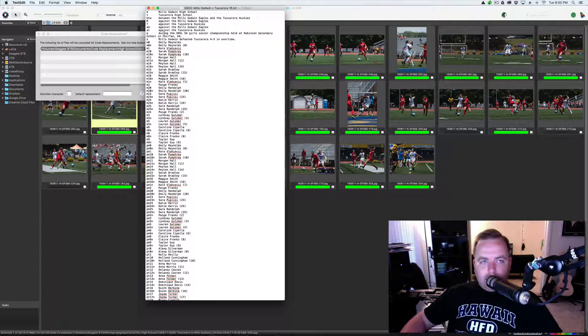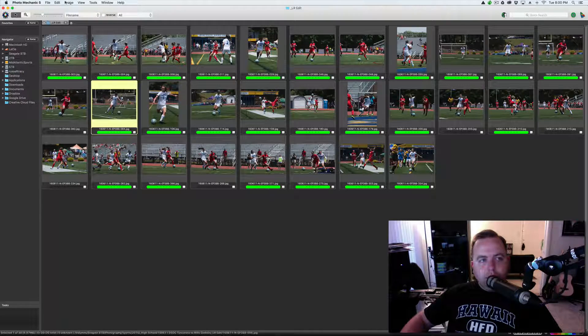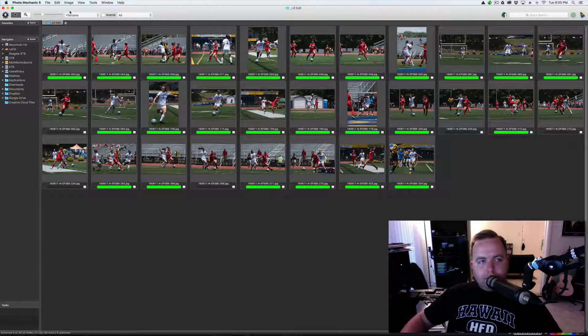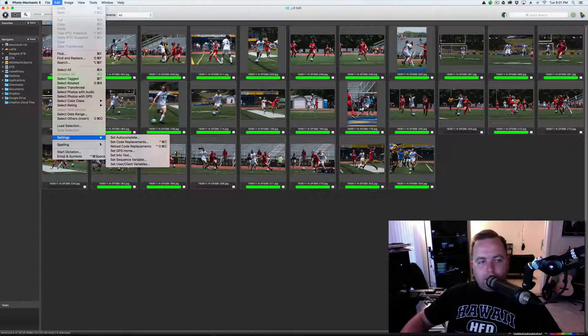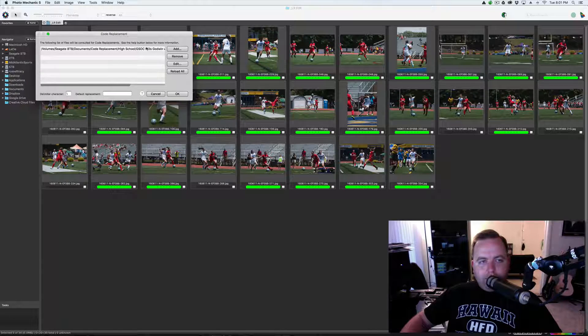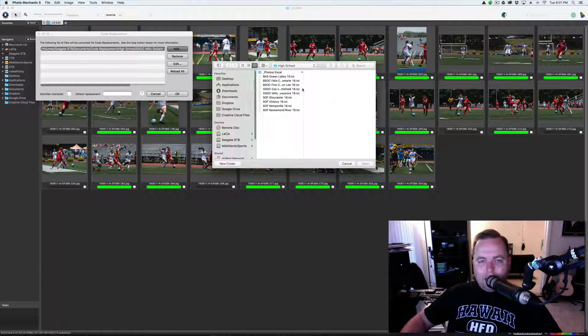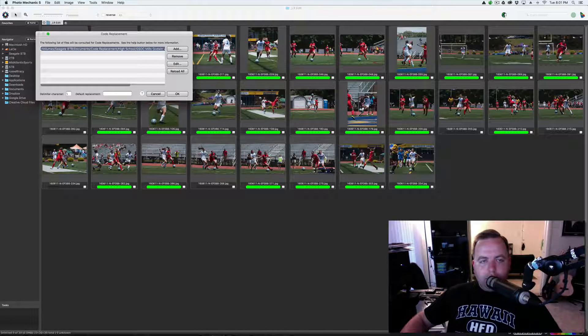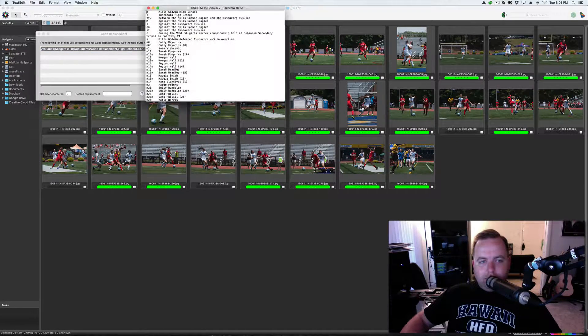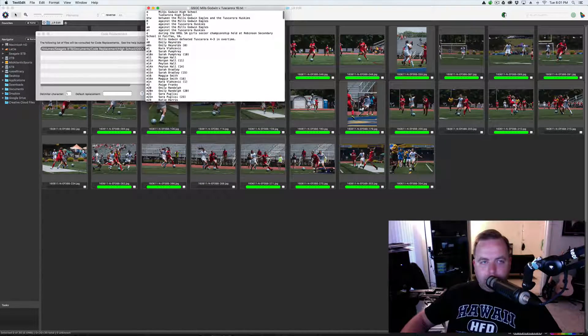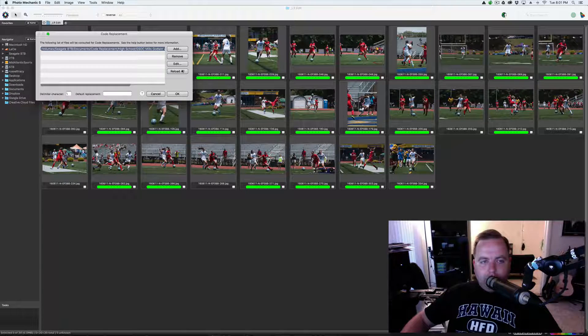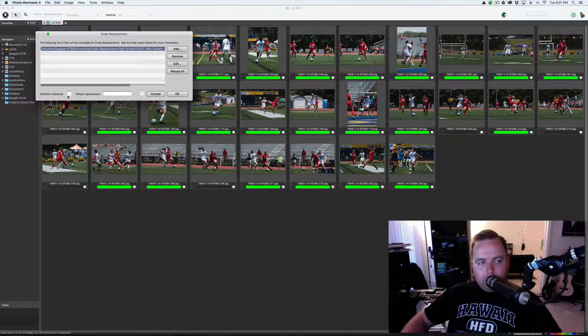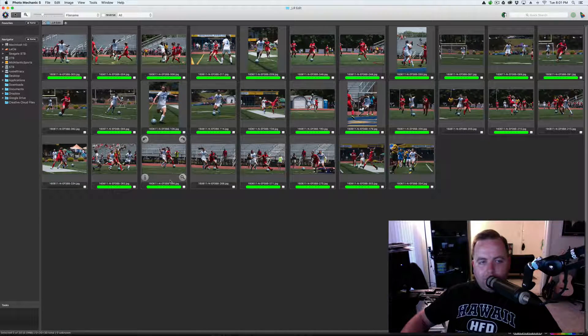So, once you have your roster, this is the roster, what you want to do is open up Photo Mechanic. You're going to go to edit, settings, set code replacements. If it's not already in there, you're going to hit add. You're going to find out wherever it is, and you're going to hit open. And then if you need to edit it, you can just hit edit, add, change, whatever you need to do. And then make sure you hit reload. Delimiter character is right here. That's your backslash. And you're going to hit OK.